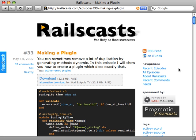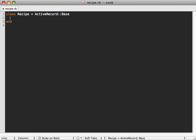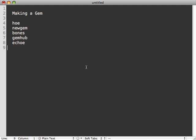Back in episode 33 I showed you how to make a plugin for Rails, but nowadays I prefer gems over plugins. So how do we do something similar but make a gem to extend Rails functionality? Let's say I want to create a gem which can generate a unique token for an ActiveRecord model. If I have a token column inside a recipe model, it'd be nice if I could just call uniqueify token and that'll set up a before_create callback so that whenever I save a recipe it generates an automatic random token and makes sure it's unique in the database.